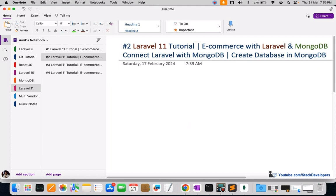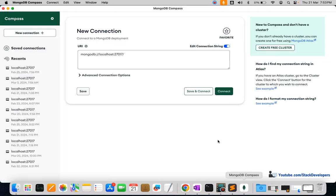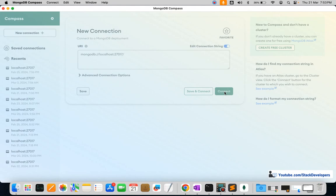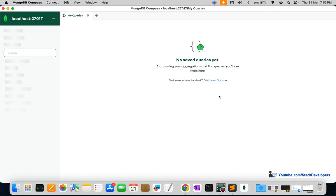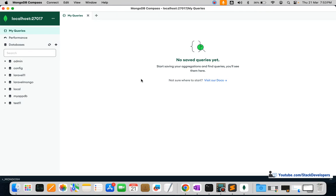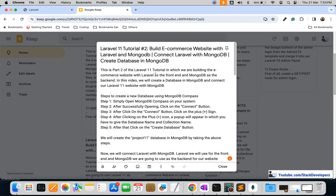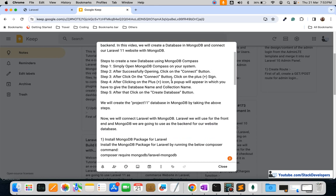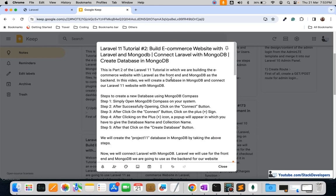First of all, we are going to create the database in MongoDB. Open MongoDB Compass and click on Connect. After connecting, you can find the complete instructions for this video in the description as well. These are the steps we are going to take to create the database in MongoDB Compass.